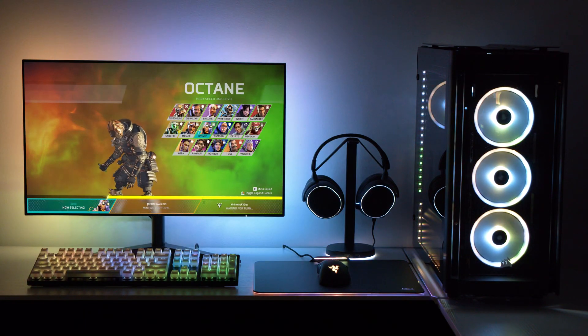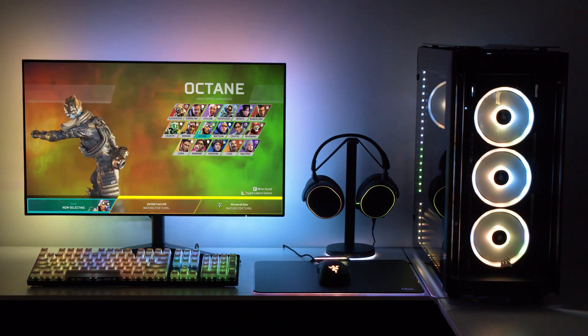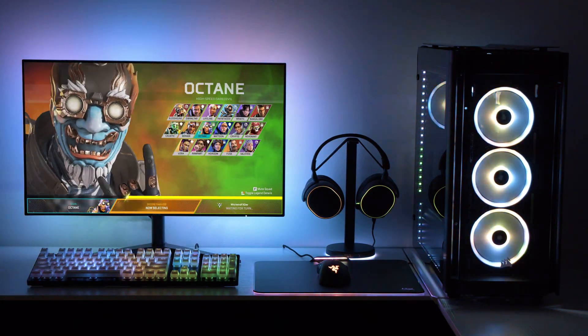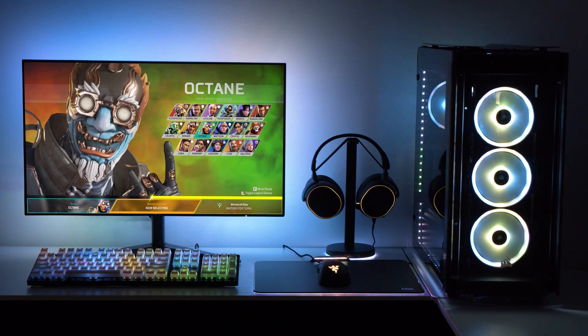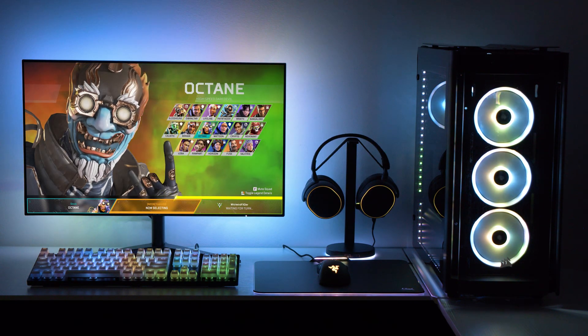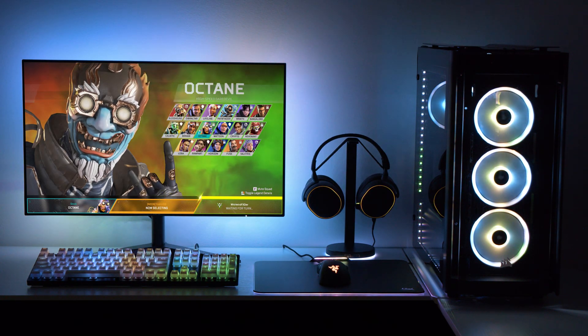Welcome to the SignalRGB Apex Legends General Effects Spotlight. This video will cover effects that are not legend specific. We have a separate video on our channel that showcases all of the effects tied to each legend.